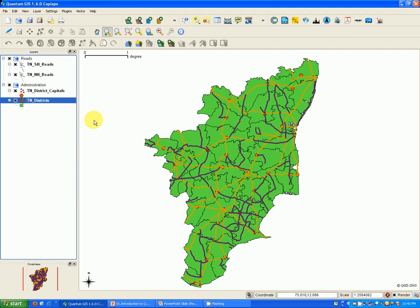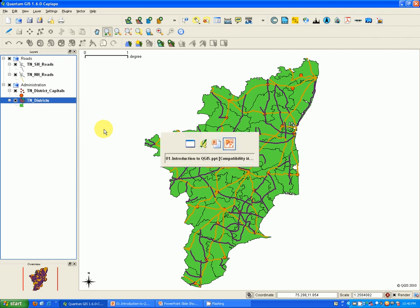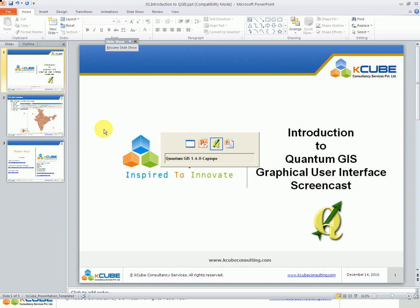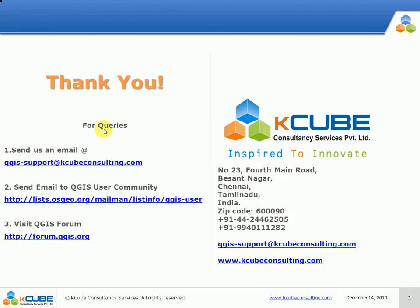In a nutshell, these are all the various sections of Quantum GIS GUI, which is a very user-friendly interface. We have come to the end of this video tutorial. If you have any queries or doubts you can send us an email at qgis-support@kcubeconsulting.com, or go to the QGIS user community or forums from where you will get immediate support. This video is released under a Creative Commons license and can be redistributed or reused with due credit given. Thank you.